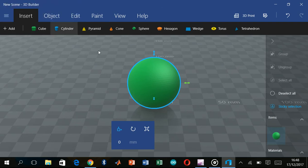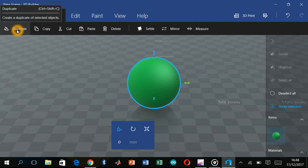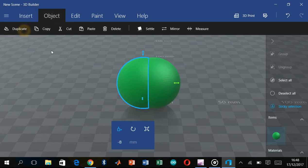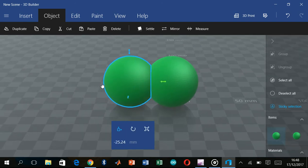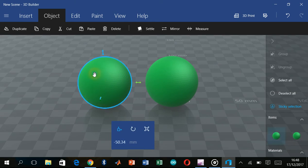Inside the object menu there is a quality shape option. You can see the duplicate option here. If you click on duplicate, you will get a copy of the object — it is like making a copy with just a click.